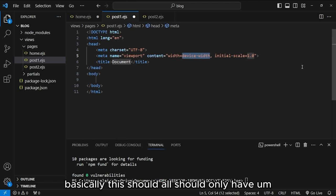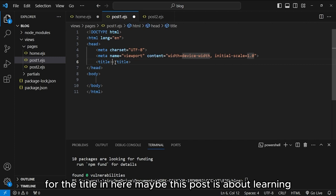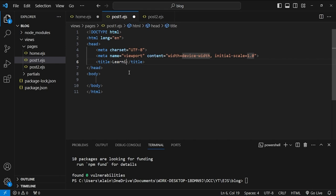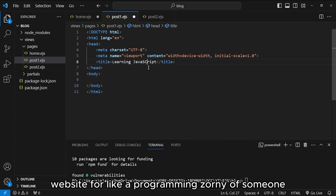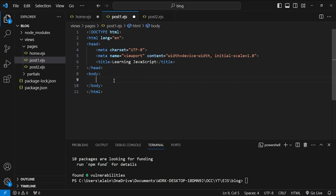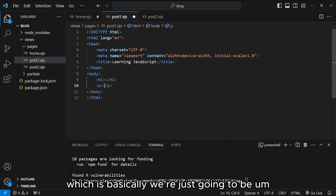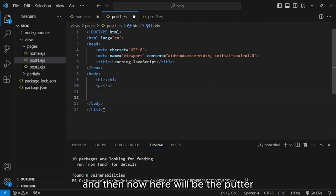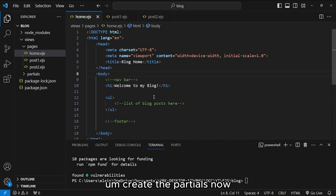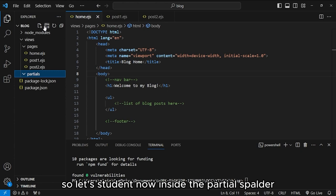For post1.ejs, the title will be something like 'Learning JavaScript', and the content will be a Lorem Ipsum placeholder inside a paragraph tag, followed by a footer. We'll create the partials first so we can include the navigation bar and footer on each page consistently.